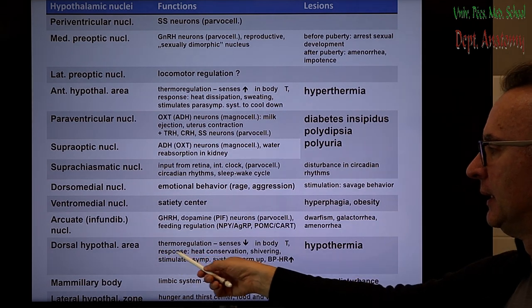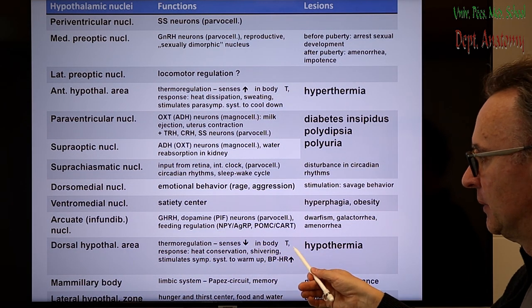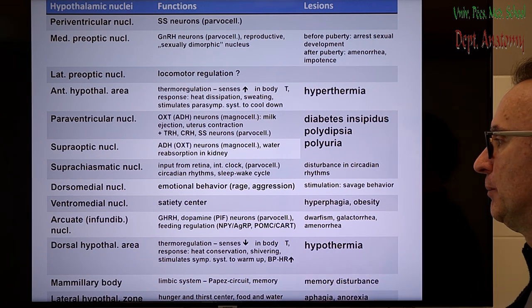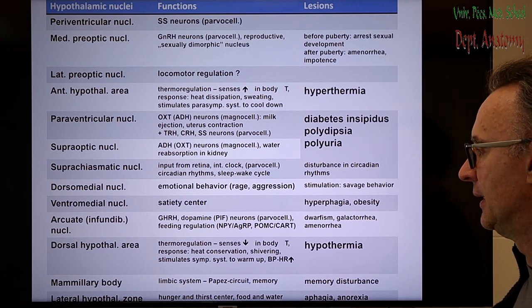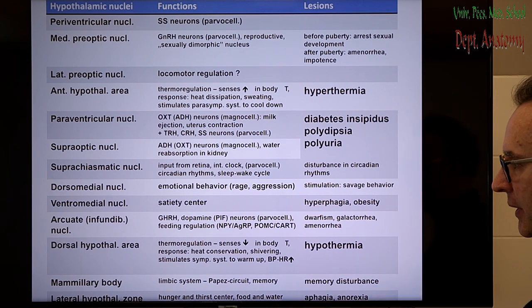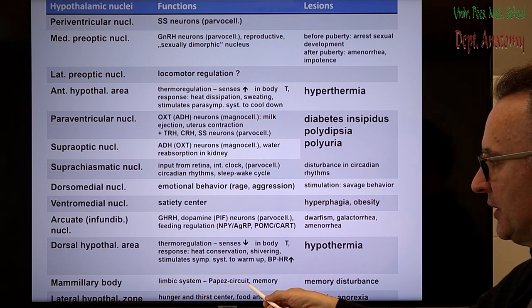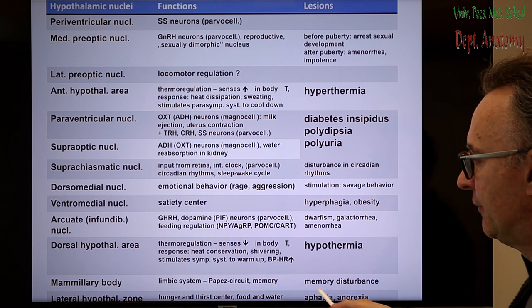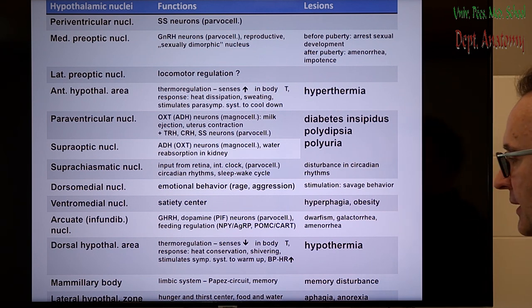The dorsal hypothalamic area plays a role in thermoregulation — it detects decreases in body temperature and increases sympathetic nervous system stimulation to warm the body up. A lesion leads to hypothermia. The mammillary body is part of the limbic system, especially the Papez circuit, involved in short-term memory. A lesion in the mammillary body leads to very serious memory disturbance.